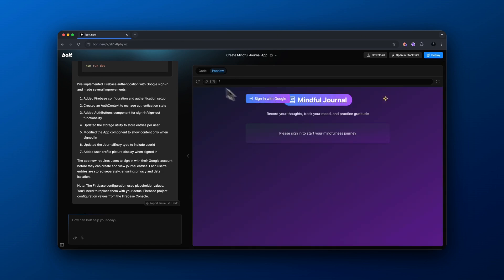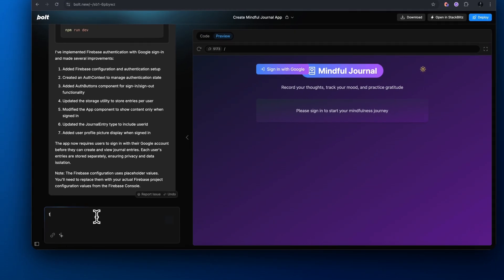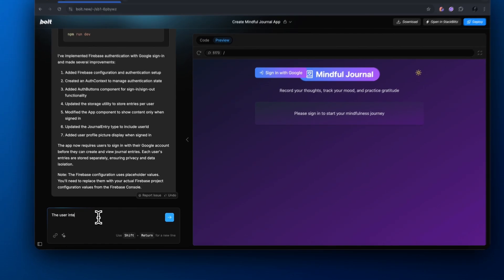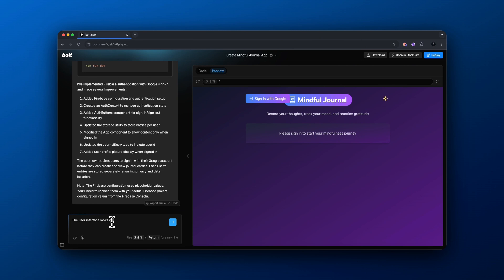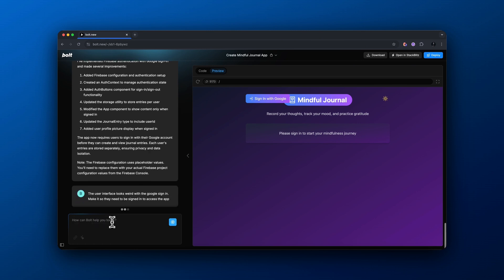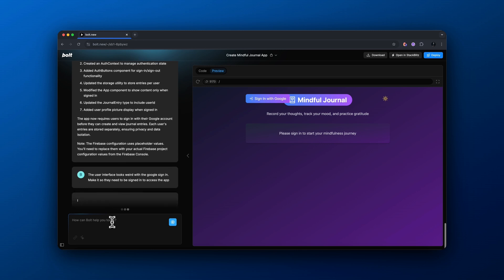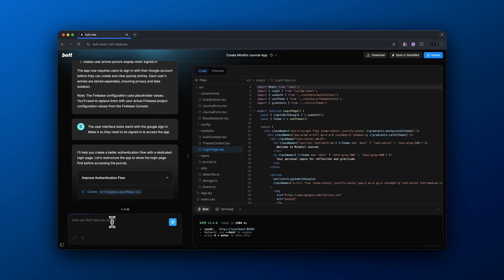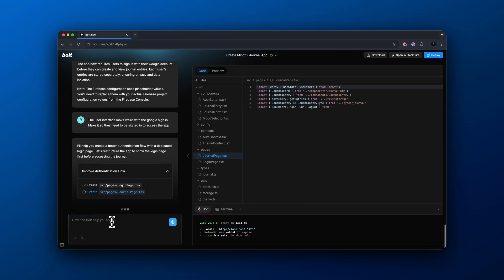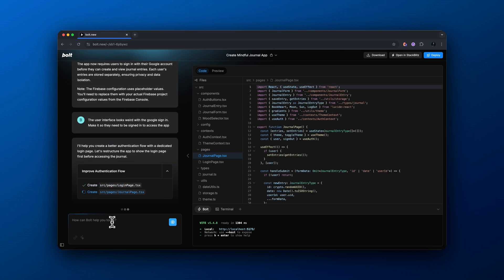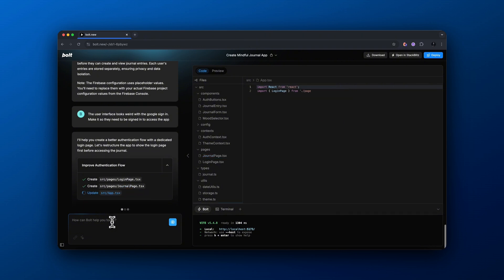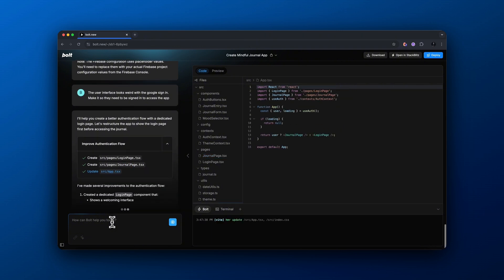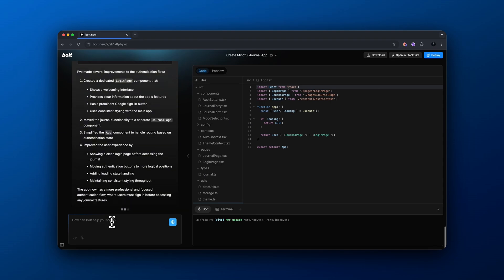So it actually went ahead and did all of that for us. Now it gives us this user interface where we could sign in with Google. However, it looks very weird and we need to actually change the layout of this so it's not blocking the rest of the application. So I'm basically telling it the user interface looks weird with the Google sign in. Make it so they need to be signed in to access the app because we actually don't want our users to be able to access the mindful journal unless they are already signed in to an account.